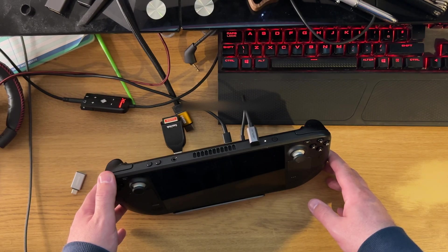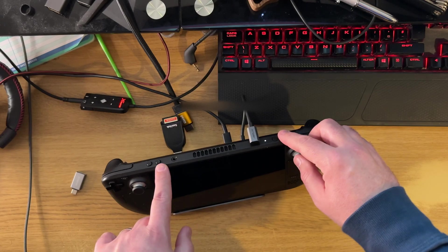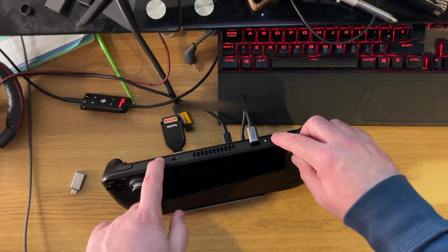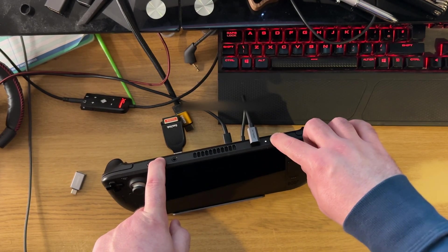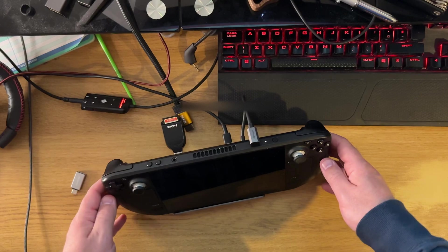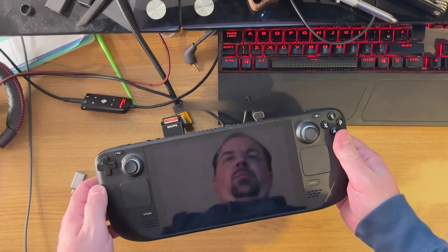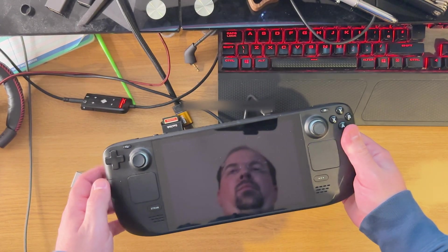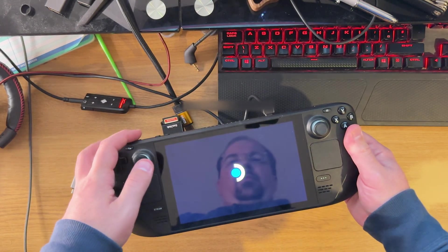Once the Steam Deck is shut down, you need to press and hold the power button and the plus button. If this doesn't work first time, as the Steam Deck logo comes up, press the plus button again and you should get the boot menu.